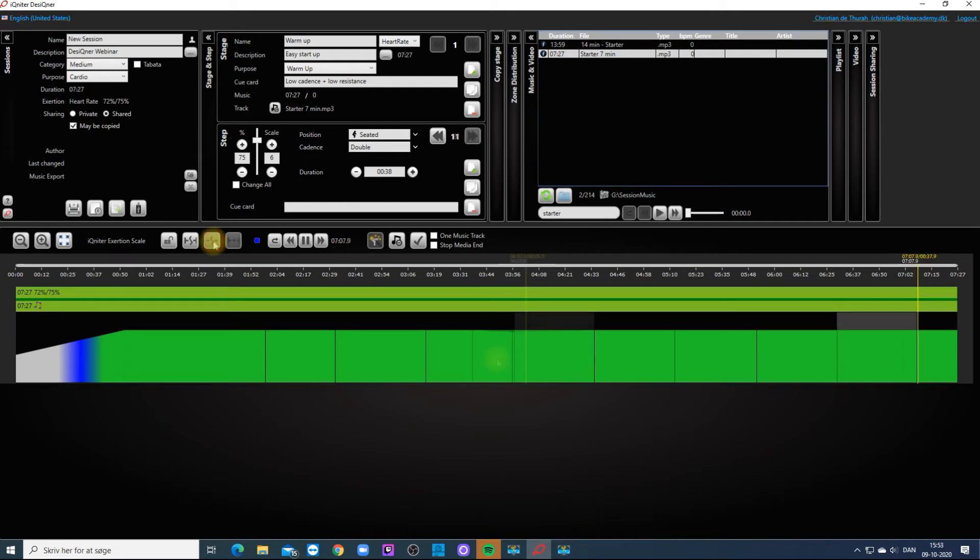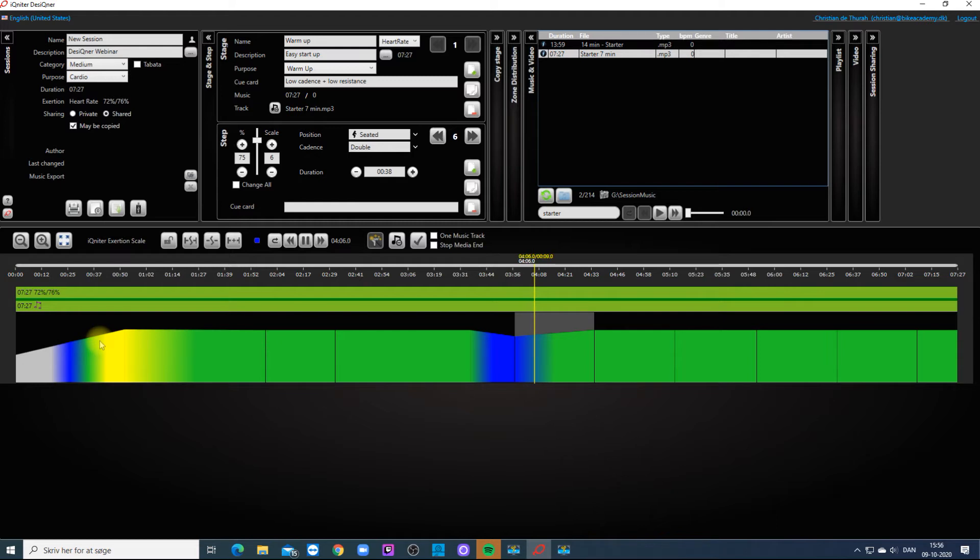When you have finished marking the steps you can add the choreography and the intensities.